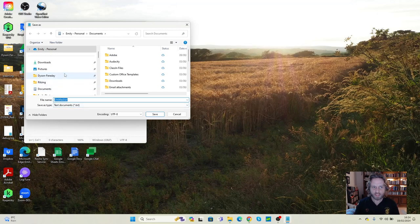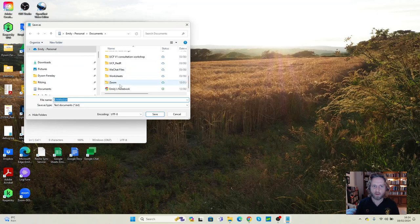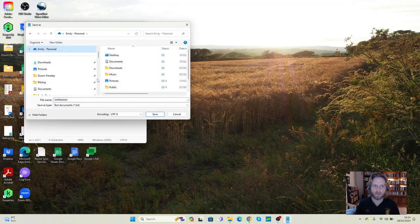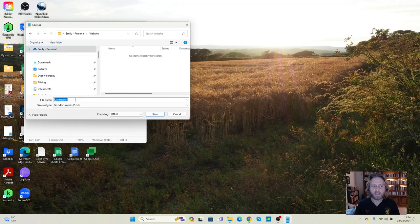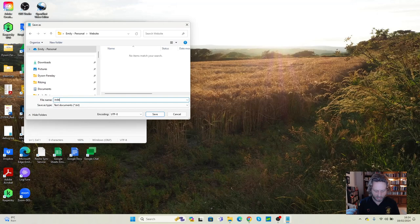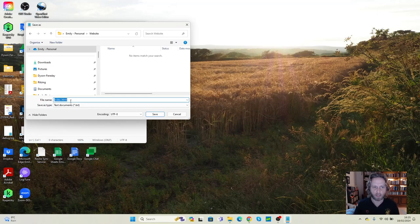Now, once again, we need to go back into that website. So you can see I'm in my OneDrive. I'm looking down for my Website folder. And the name of this file is going to be index.html. Index because it's the first file. It's the thing that the web browser is going to look for. And HTML because it's Hypertext Markup Language.